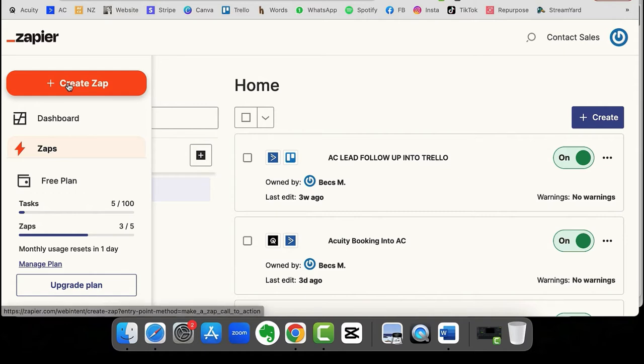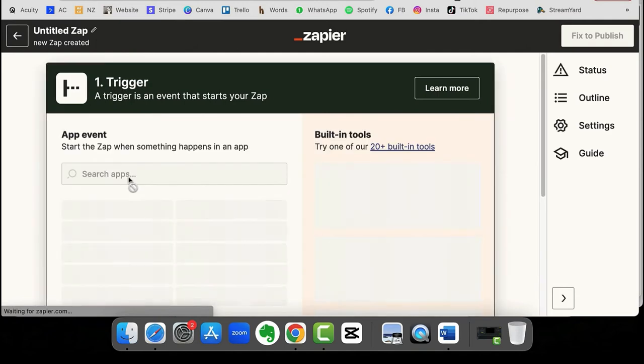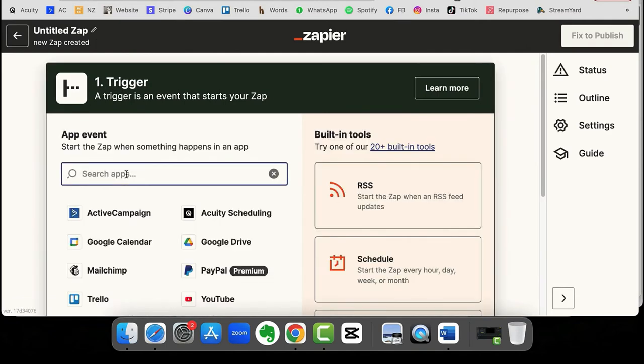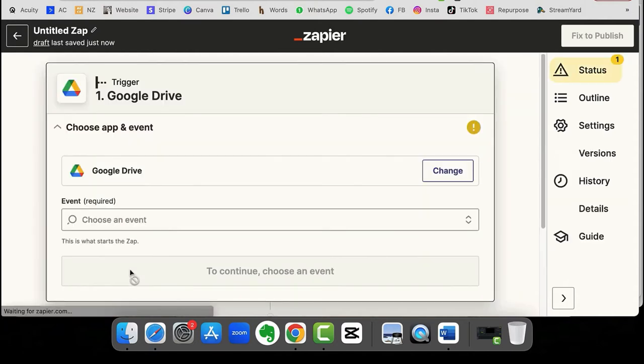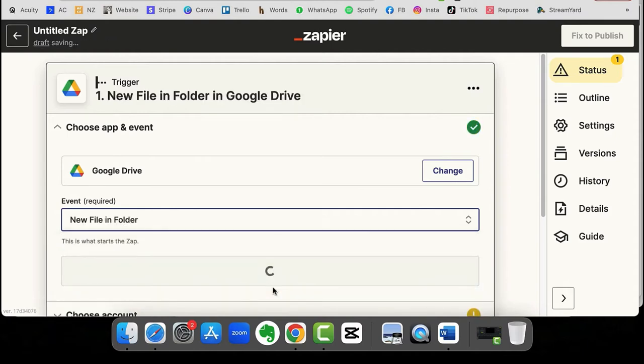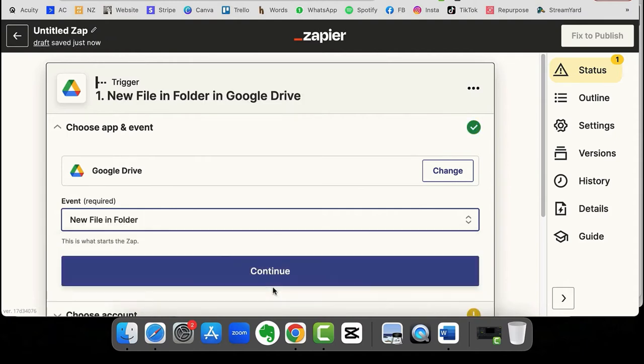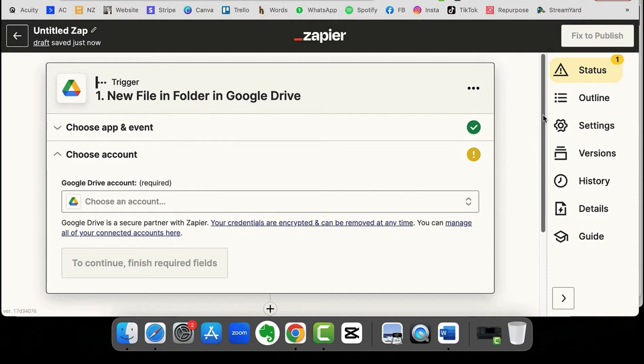Okay, so let's start by creating a Zap. What we need to do is choose Google Drive and then choose what event it is that we want it to pick up. And we're going to choose new file in a folder.